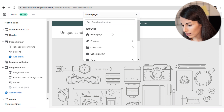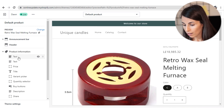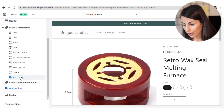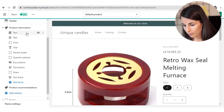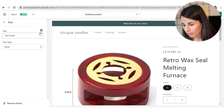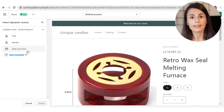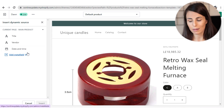Going to the product page, I'll add a block and add a text element. When I click on it, I can assign my new MetaField — the Date and Time — so it's a text-based MetaField.